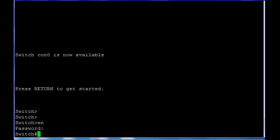Now I will remove the power from my switch and plug it back. Once you plug the power back, you hold down the mode button. You hold down the mode button until you reach the switch prompt.